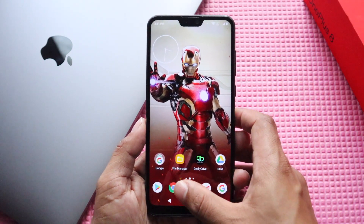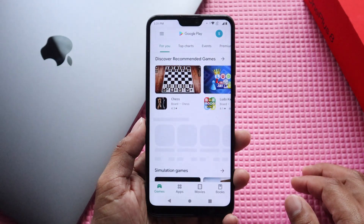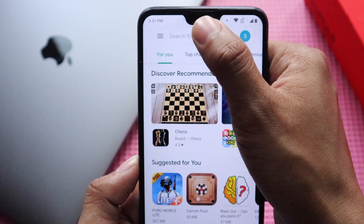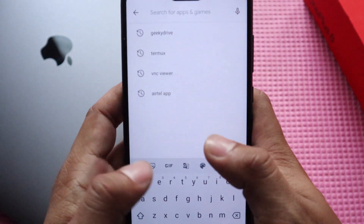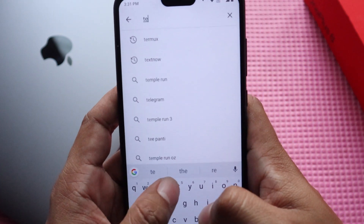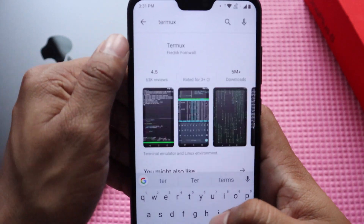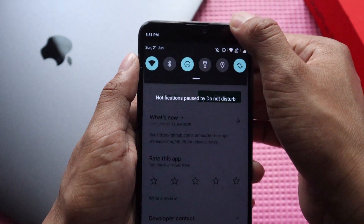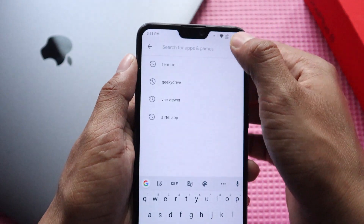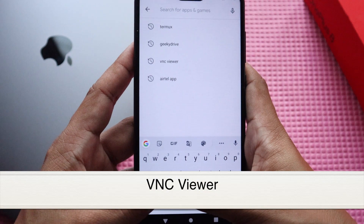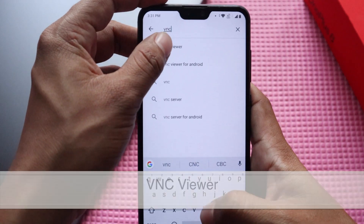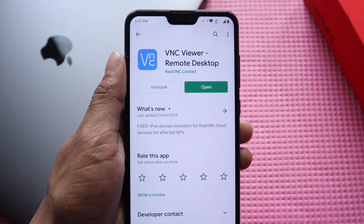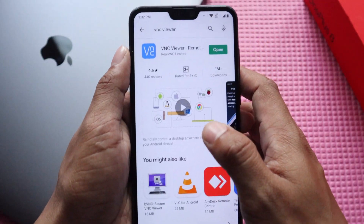First of all, go to the Play Store and search for Termux. Download and install the Termux app. Now search for the other app called VNC Viewer. This is the VNC Viewer app and it will help us connect to the remote desktop that we're going to create with the help of the Termux app.